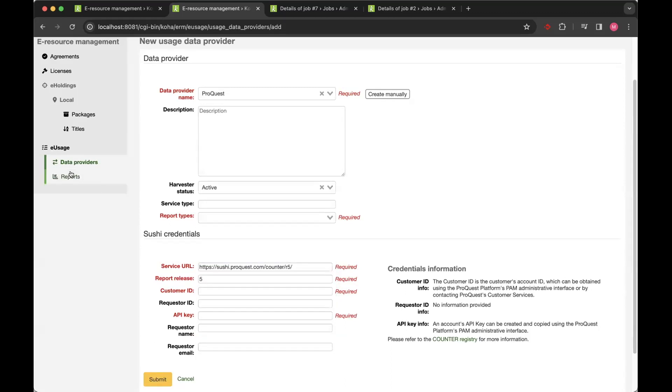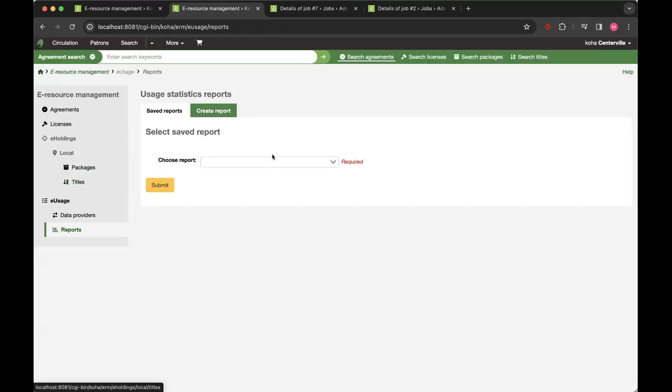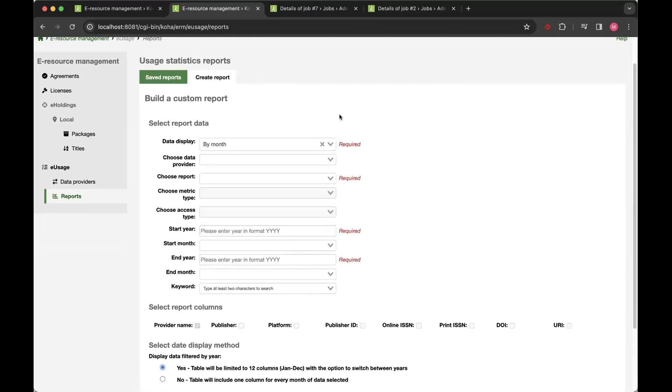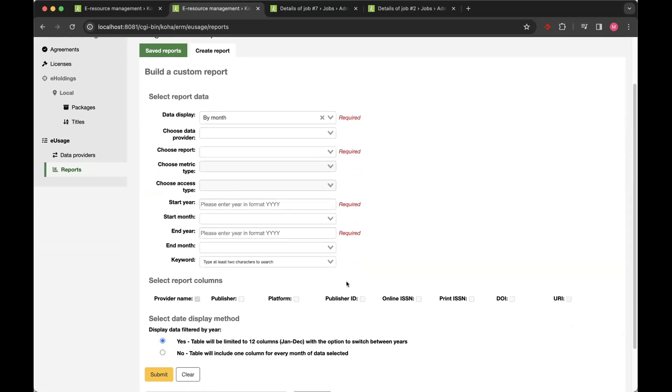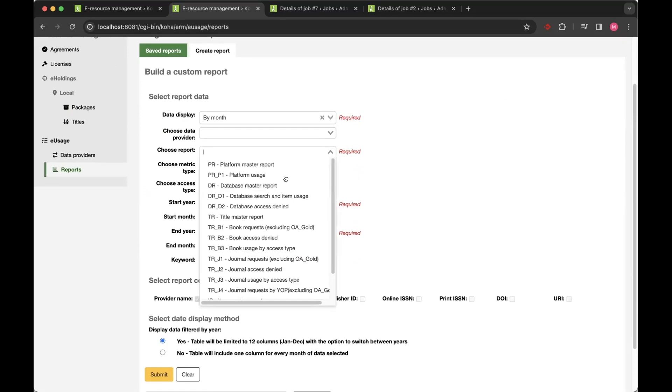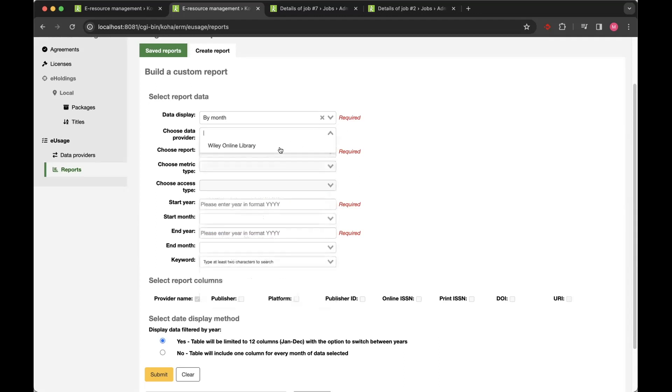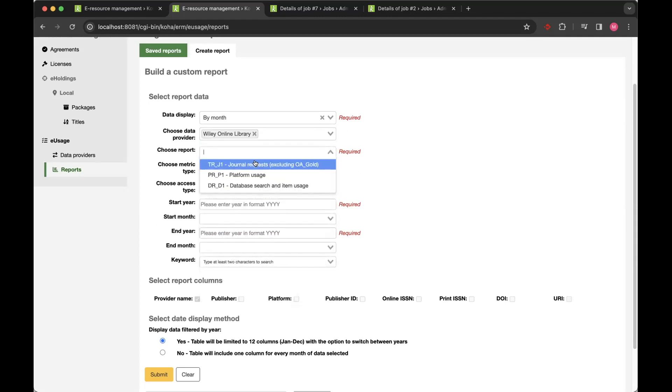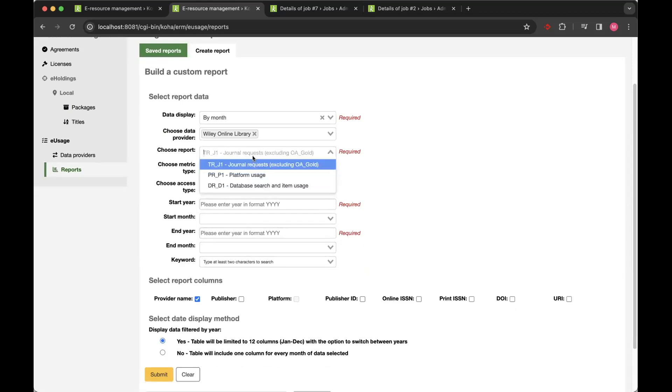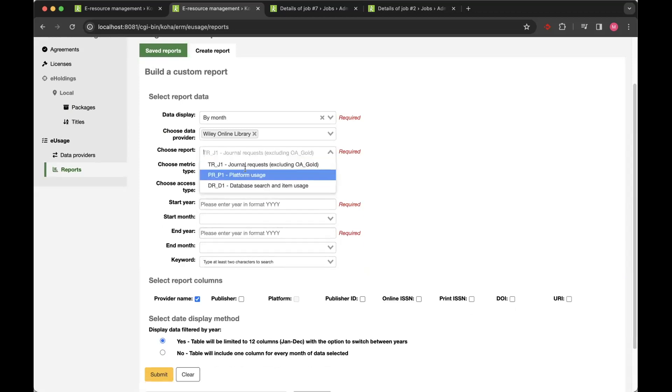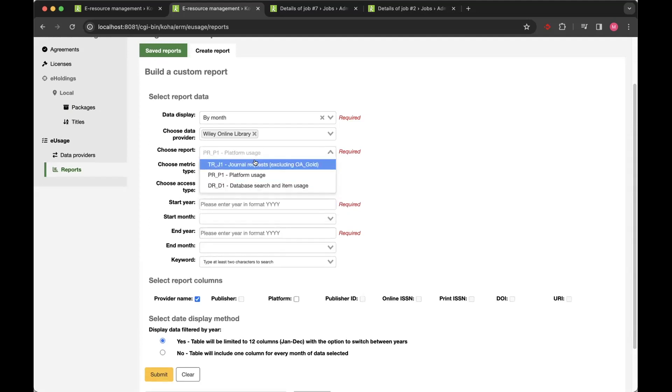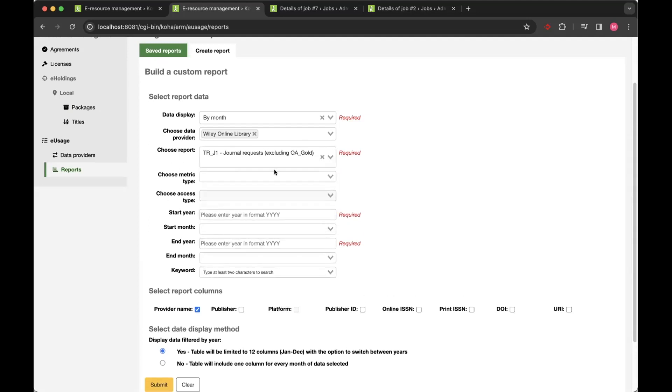Once you've harvested your data, we also offer a reporting matrix or a reports builder. So you're able to come in and be quite flexible with what data you want to search for from a provider. You can choose from your list of report types, or if you select a provider, it will limit that list to the ones that it supports. And similarly for the metric types, it will only show you the metric types that are applicable to that report. So it's quite easy and intuitive to use. You don't have to keep referring back to documentation every time you want to run a report.